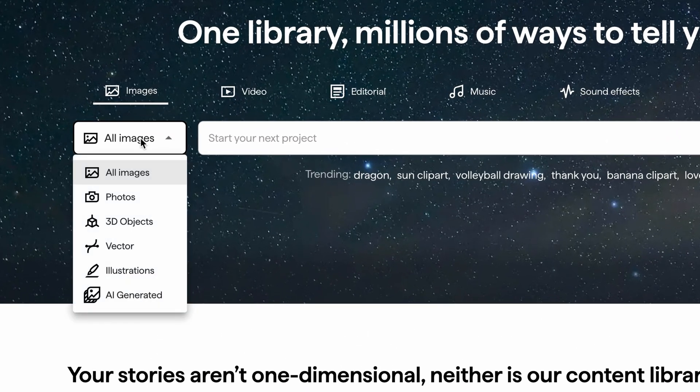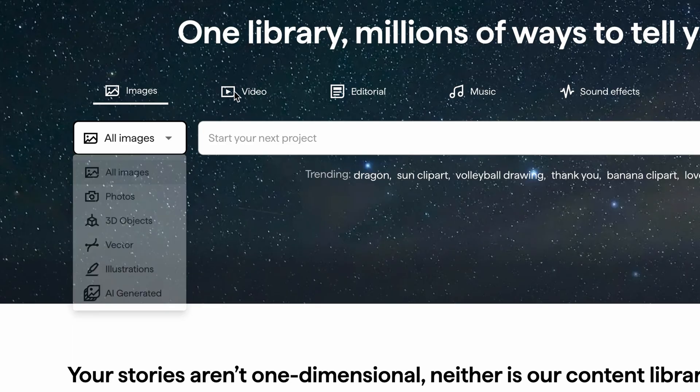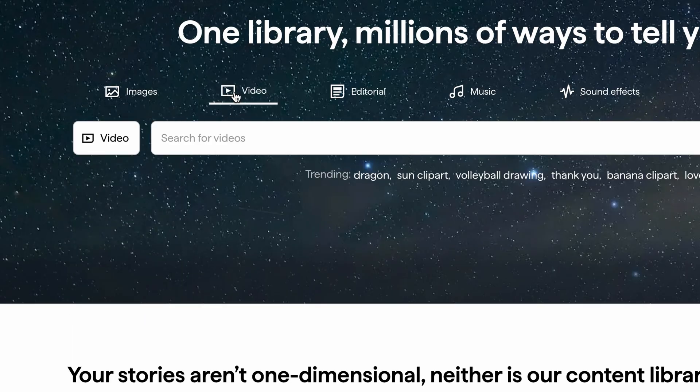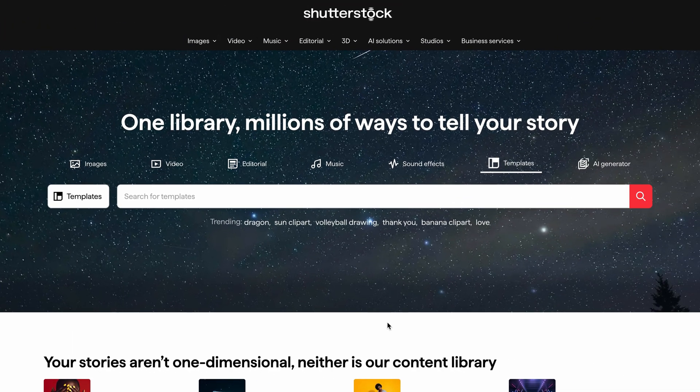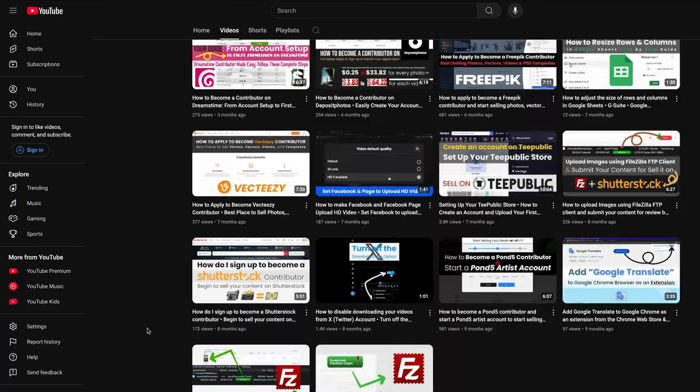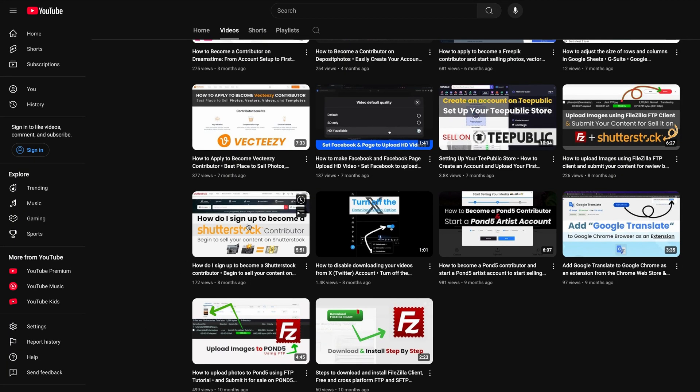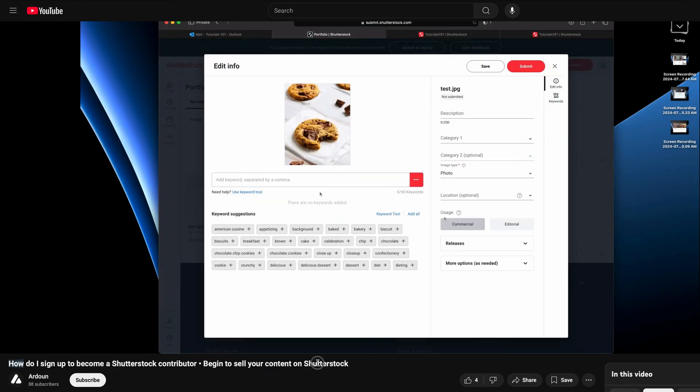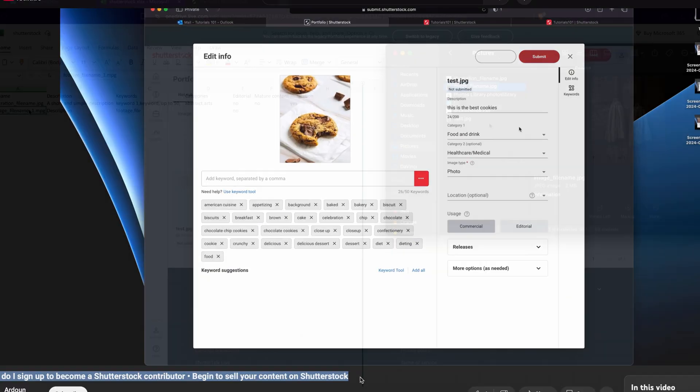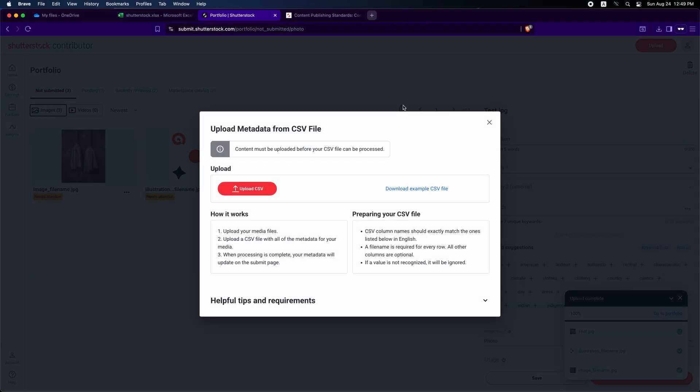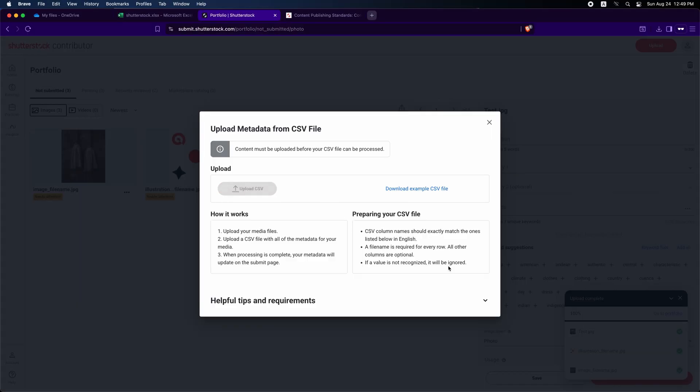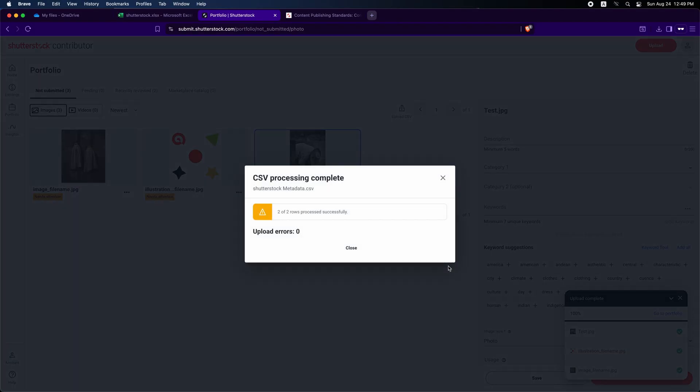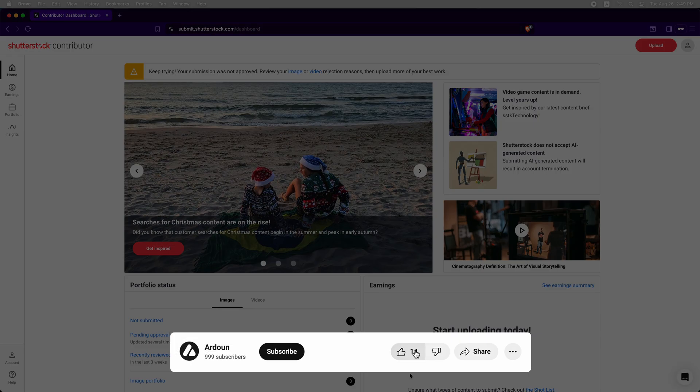If you're curious about becoming a contributor on Shutterstock, check out the tutorial on my YouTube channel, Facebook or TikTok. Today I'll show you how to prepare and upload a CSV metadata template to Shutterstock. This will simplify your content submission and save you time. So let's get started.